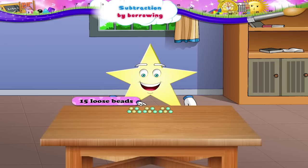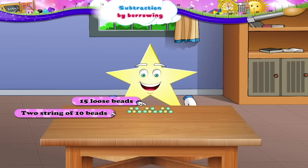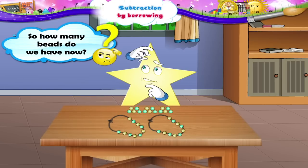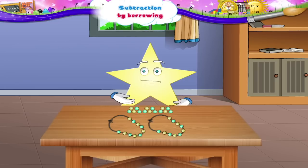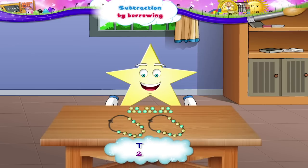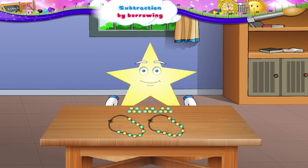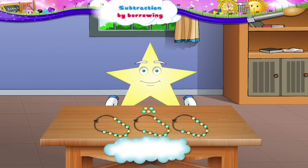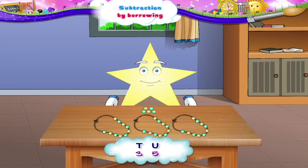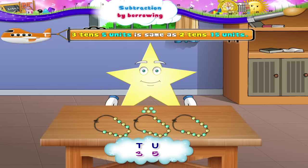To these fifteen loose beads, let me add two strings of ten beads. So how many beads do we have now? Yes, we have two tens, fifteen units beads. If we make a string of ten beads again, then we get three tens, five units. So we can say that three tens, five units is the same as two tens, fifteen units.